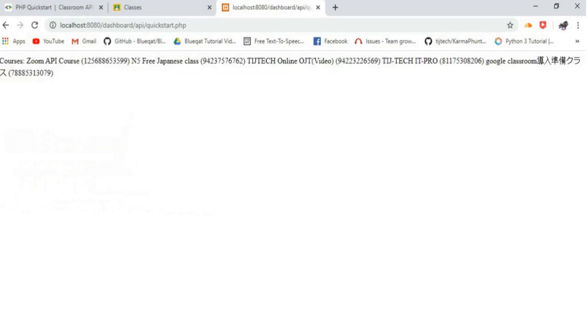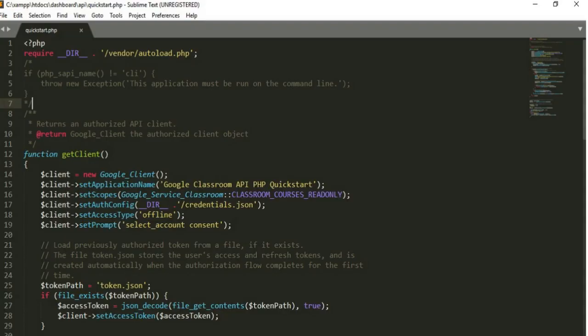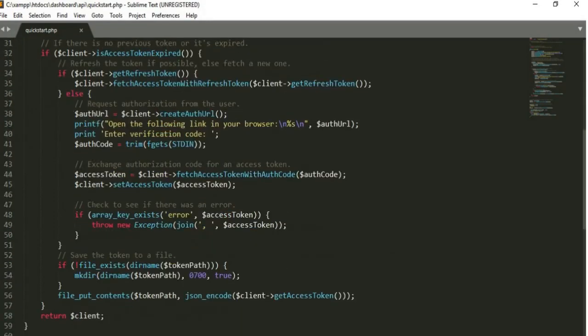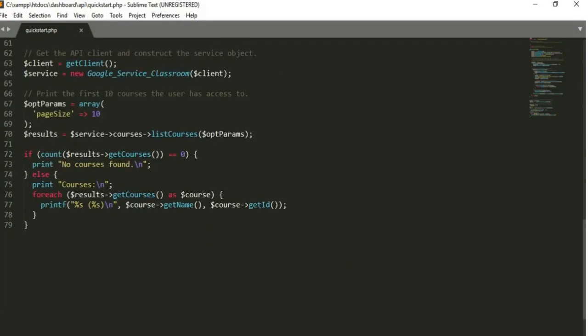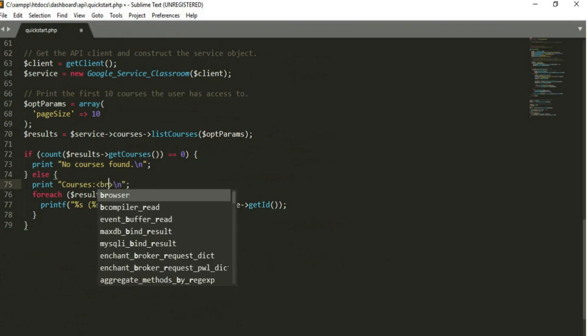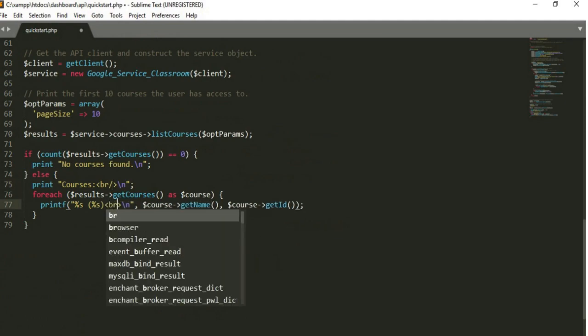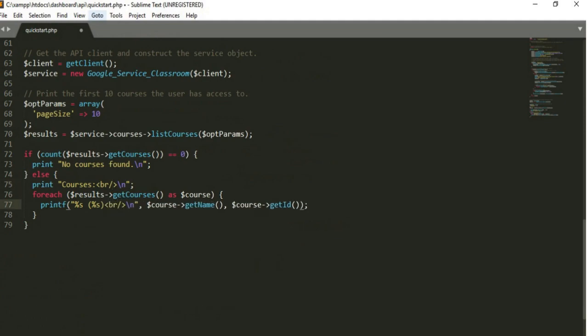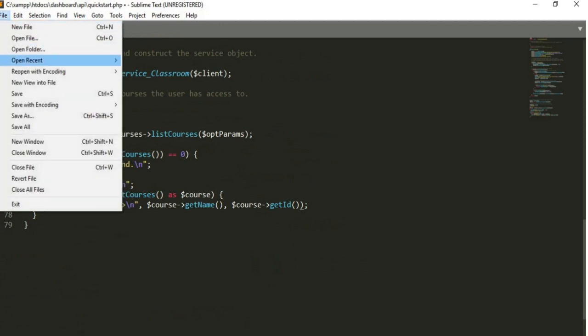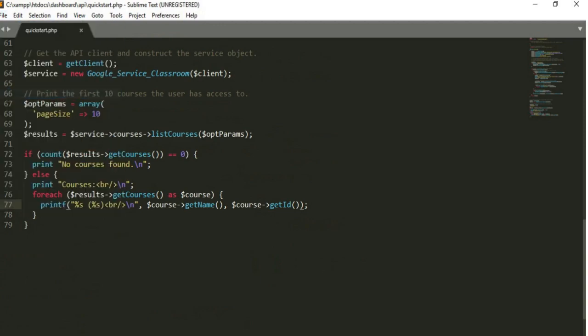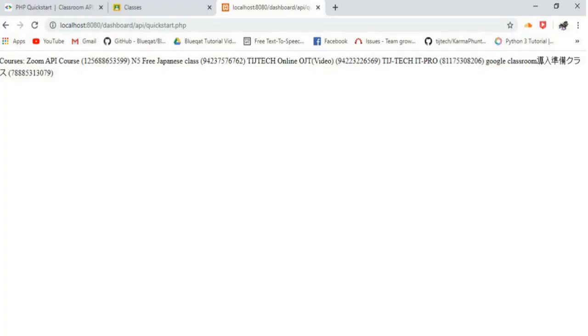If you want to see it in aligned format, go to the quickstart.php, and just type breakline command. Again, rerun the website. Now, we can see the courses in aligned format.